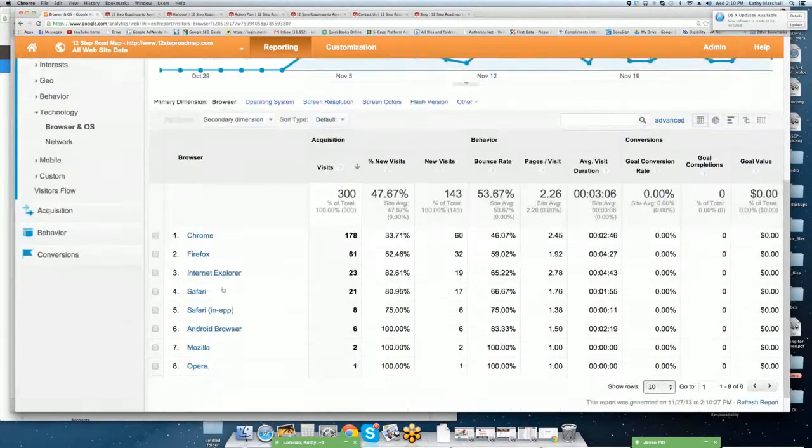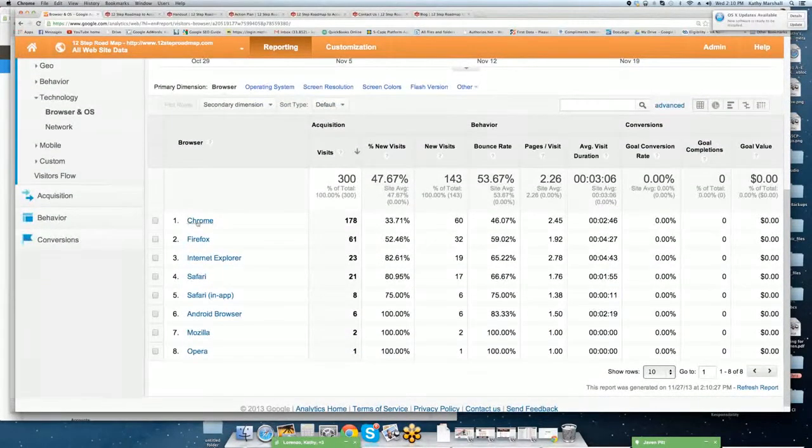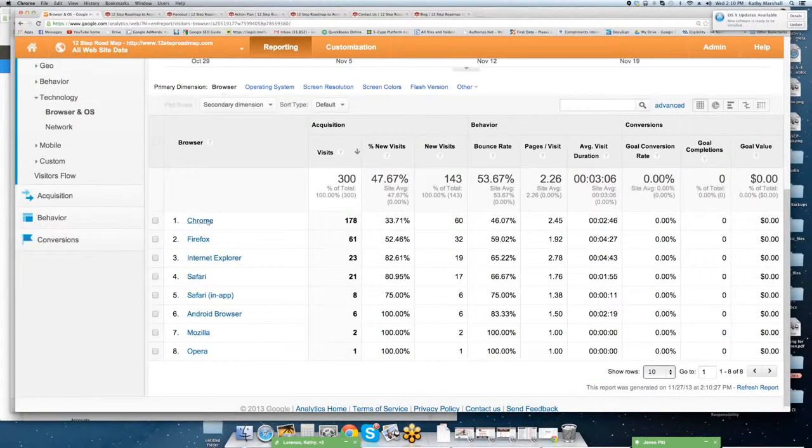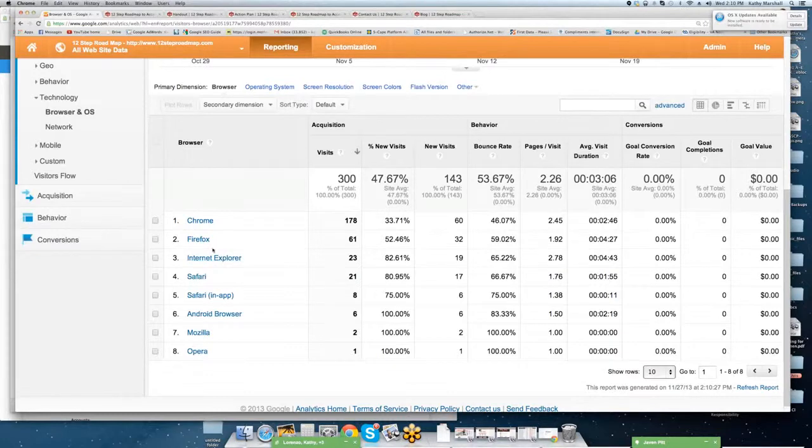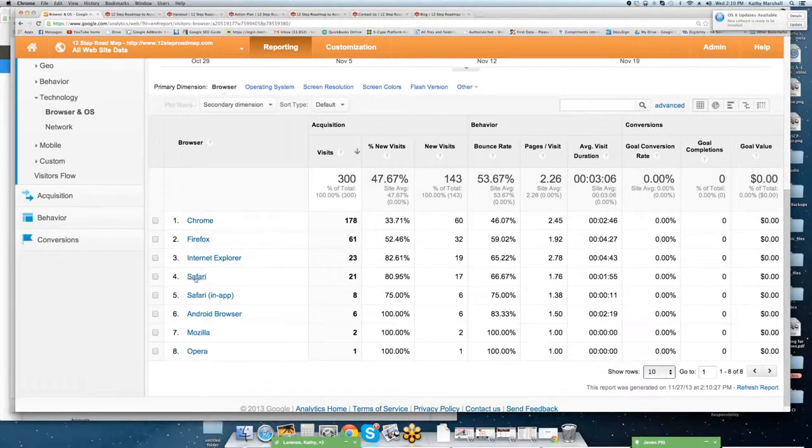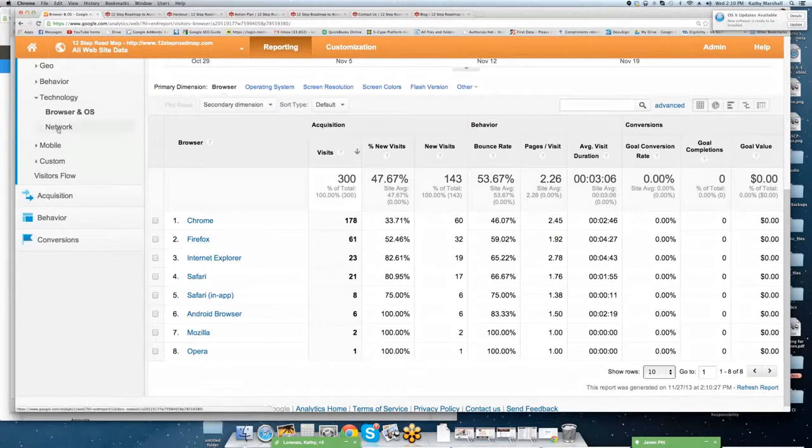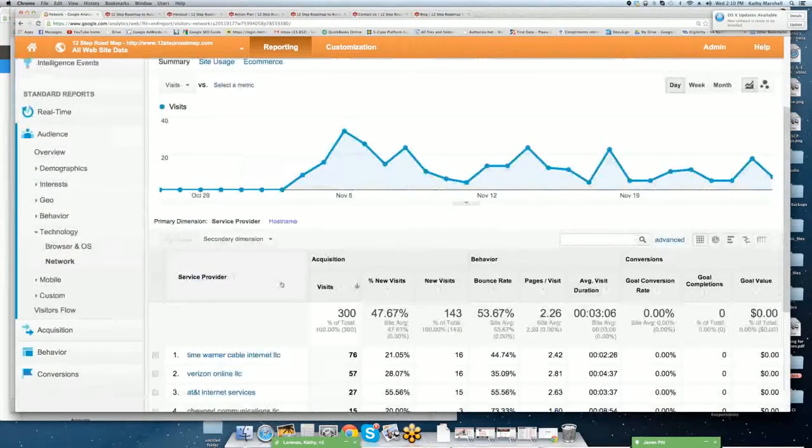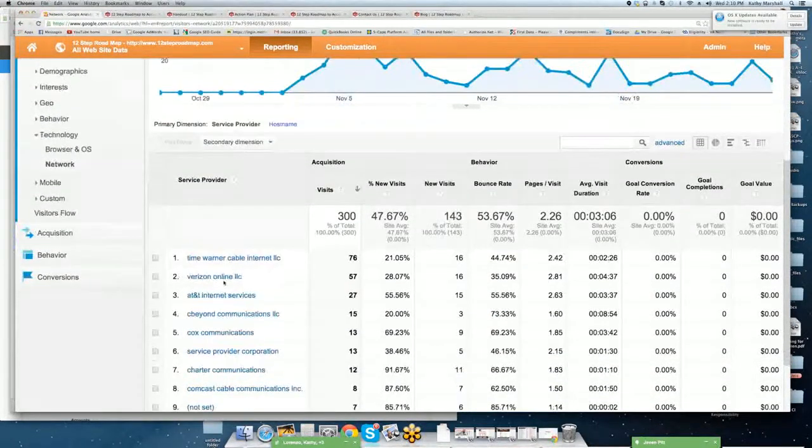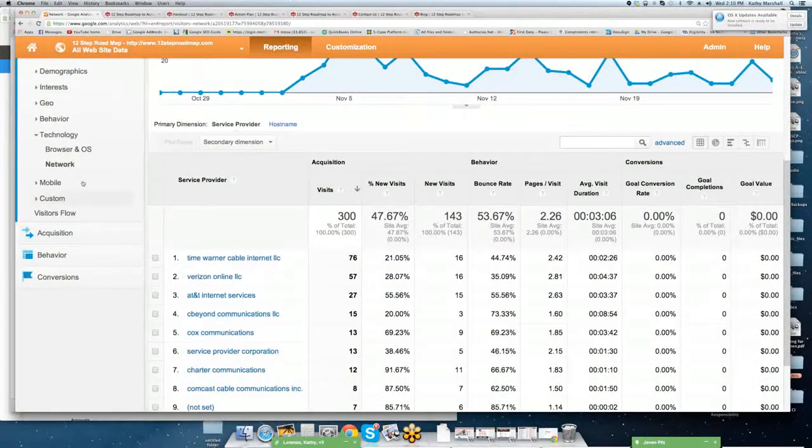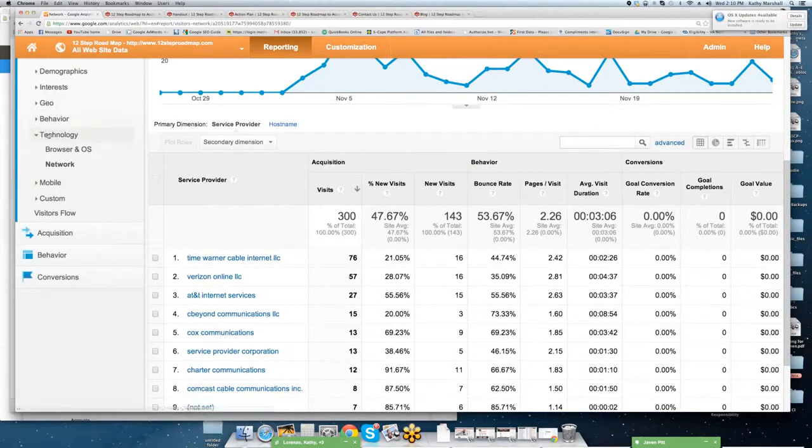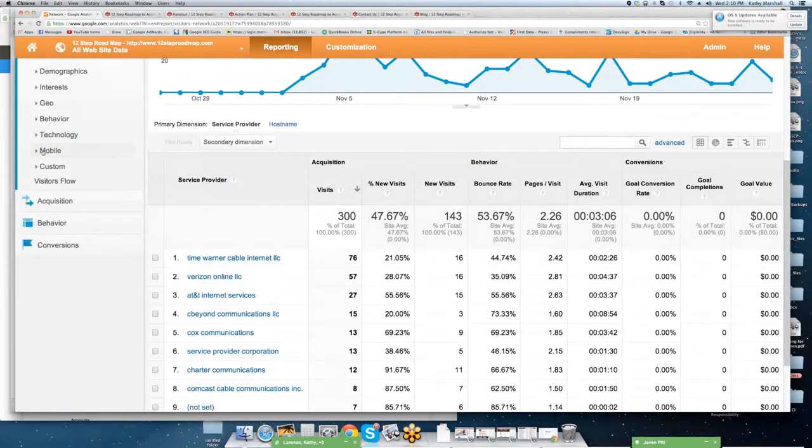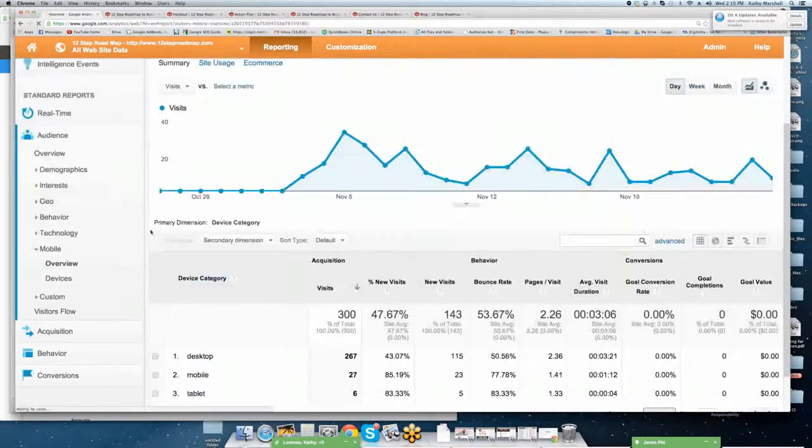We'll go into technology. I'm going to close out behavior. You can see how they're coming to the site. So what browser they're looking for. You'll notice the majority of traffic coming to our site uses Google Chrome. Internet Explorer is far behind with Firefox coming in second, Safari fourth. We'll move into network. You can drill down into what internet network or ISPs, internet service providers are being used.